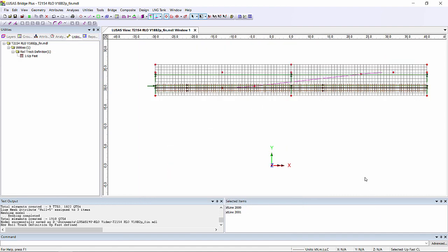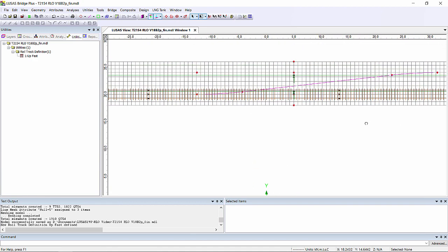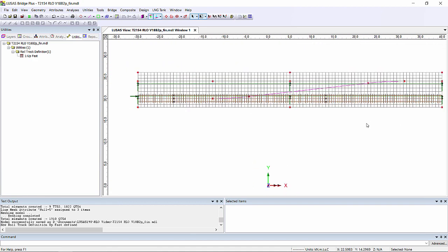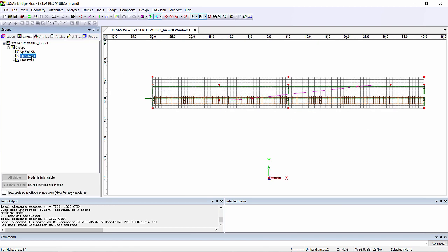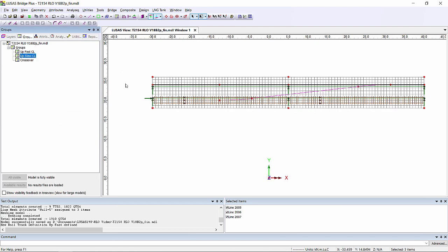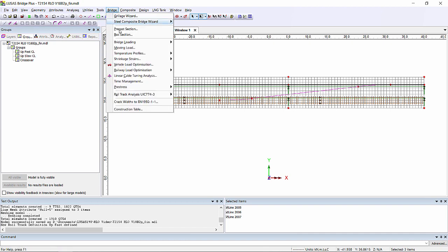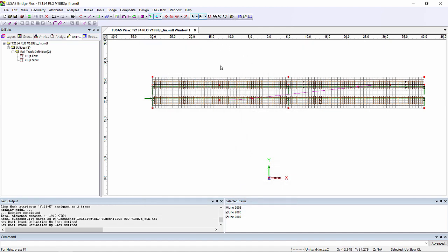If we go to plan view we can now see that we've got a visualisation showing us sleepers, just something to indicate where the track is going. If we then also select up slow and repeat the same sequence, we now have two tracks shown on our bridge.